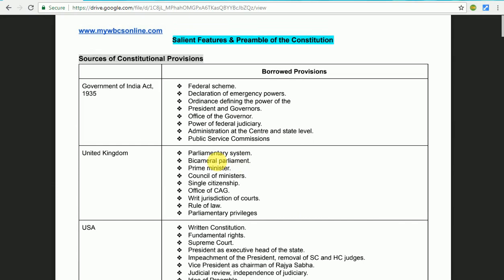We are going to start with the constitution. The constitution itself has got the permission. This is the Indian Constitution feature, and the constitution is going to be very useful. You can see the table.